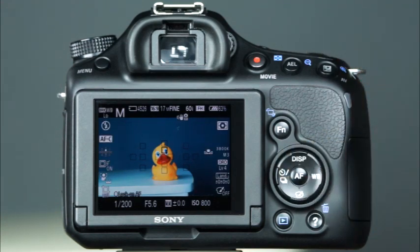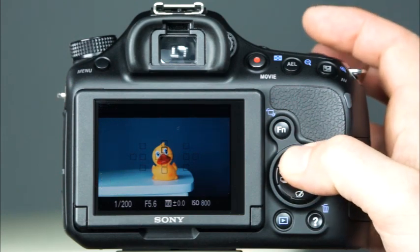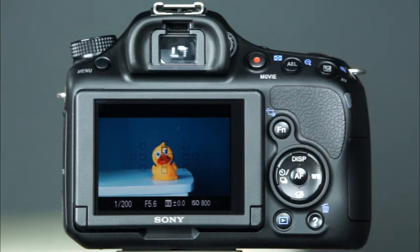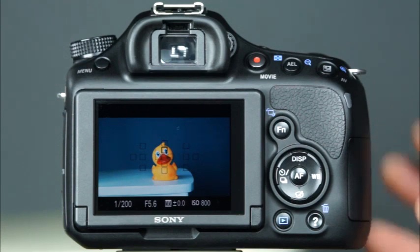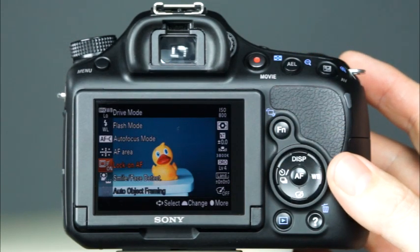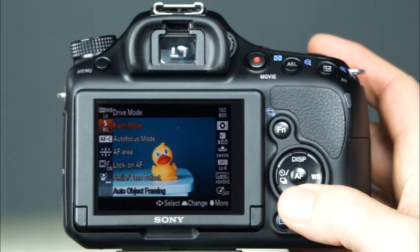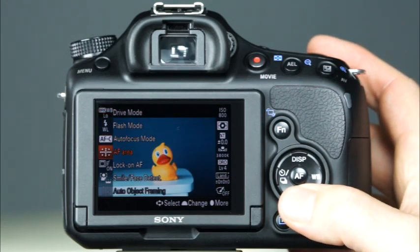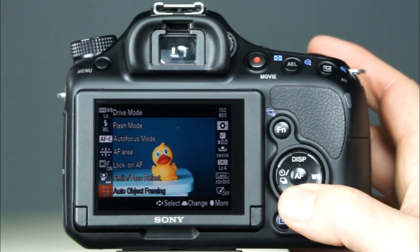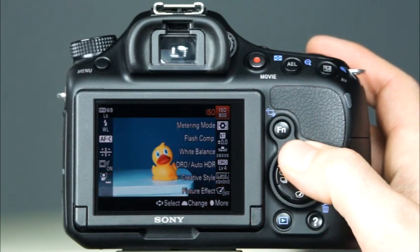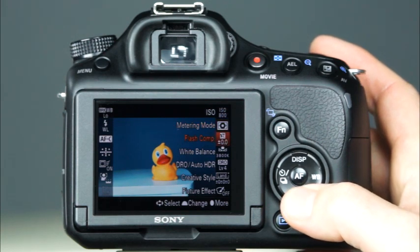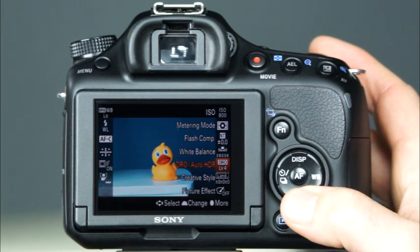To view the display all information screen, simply press the display button. And to minimize the information that is displayed, press the display button again to see the recording information off view. Let's take a look at each of the options that are available on the LCD when the function button is pressed. Note that some of these options are available only for certain shooting modes. Starting at the top left corner of the screen, we'll find the drive mode, the flash mode, the autofocus mode, the autofocus area, the lock-on AF feature, smile shutter and face detection, auto object framing, the ISO options, the metering modes, the flash compensation, the white balance setting, the DRO and HDR options, the creative styles, and the picture effects.